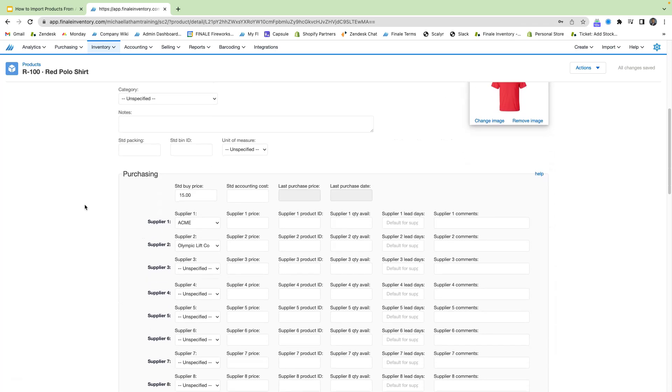So here we have our standard buy price, which is our default price for our red polo shirts. You see below that we have our suppliers as well. So I've already set up supplier one and supplier two.